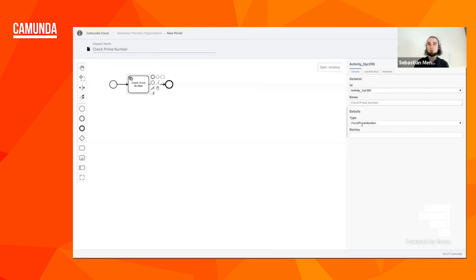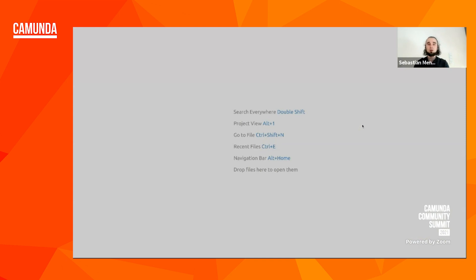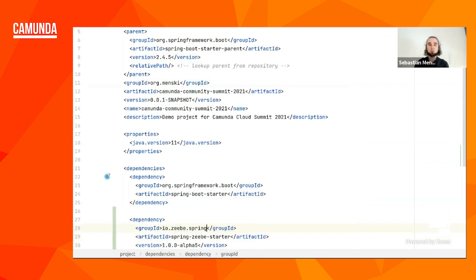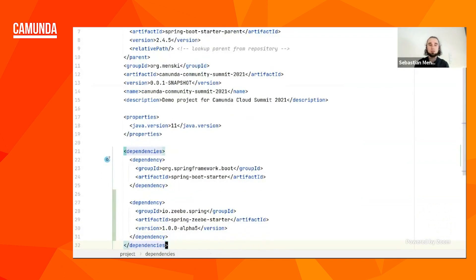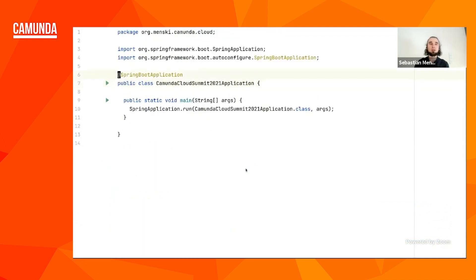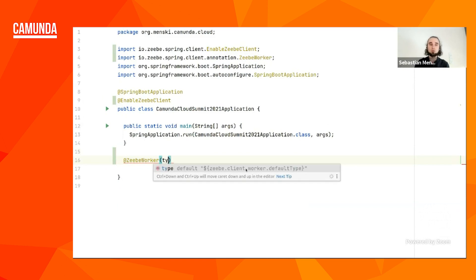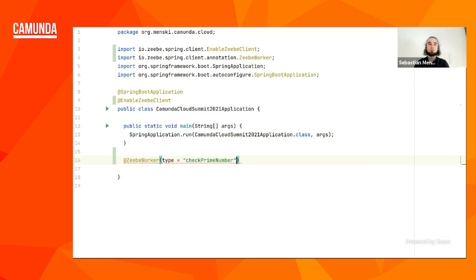There's nothing going on because we didn't implement the business logic of that service task yet. So as the next step I want to implement that. First I copy the type of the service task, and I prepared a small sample project — just an empty Spring Boot project. As the first thing we can add the ZeeeBe Spring starter dependency so we can actually connect with the cluster. That allows us to annotate our Spring application with 'EnableZeeBeClient'.